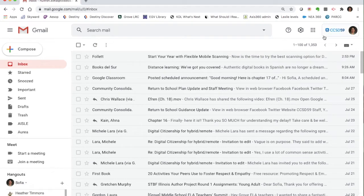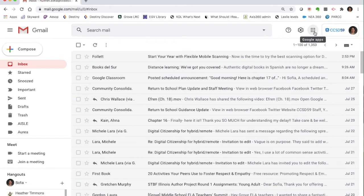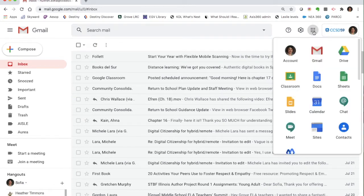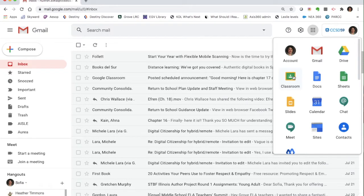And you do that by clicking on these nine little dots that are on the upper right corner. So if you click here, it'll show you all the different apps that are available to you. And so obviously you can open your drive from here. You can open Google Classroom. You can go directly to Docs, Sheets or Slides and so forth. But let me just show you a couple of things in Gmail before I move on to drive in Classroom.